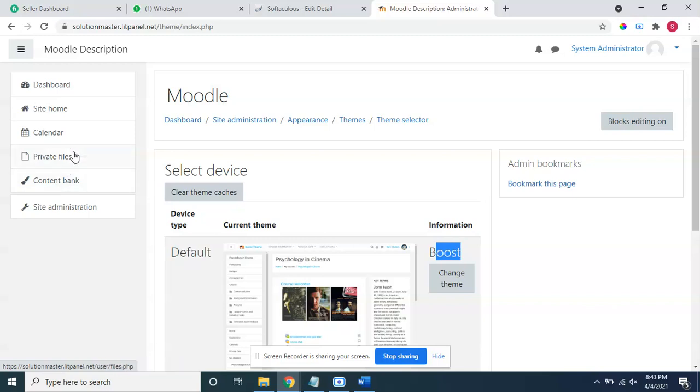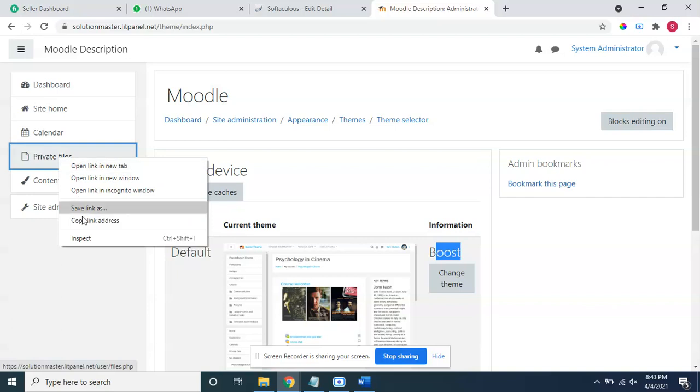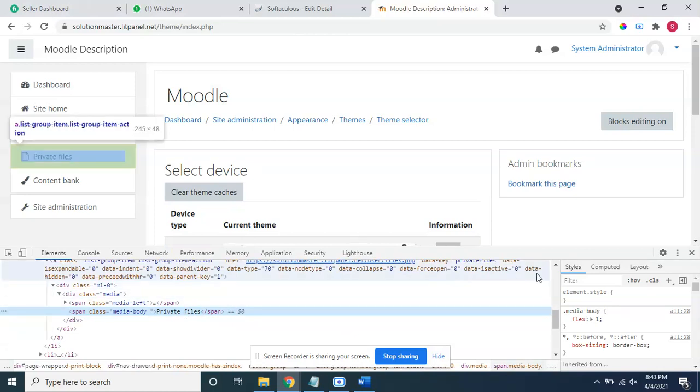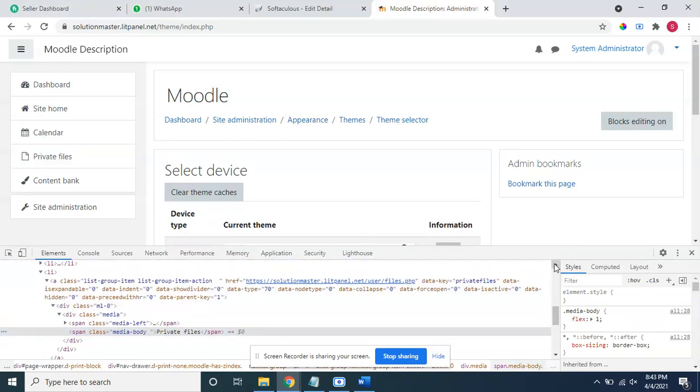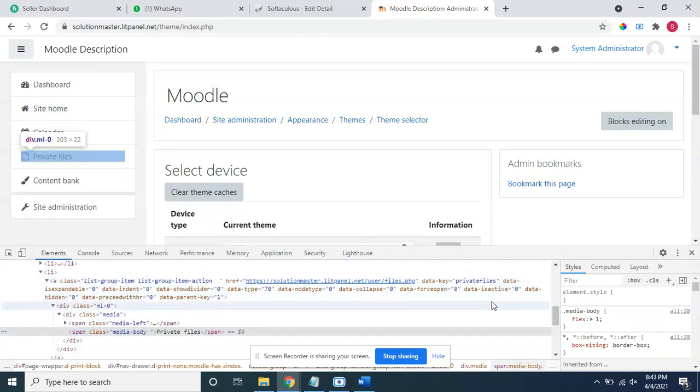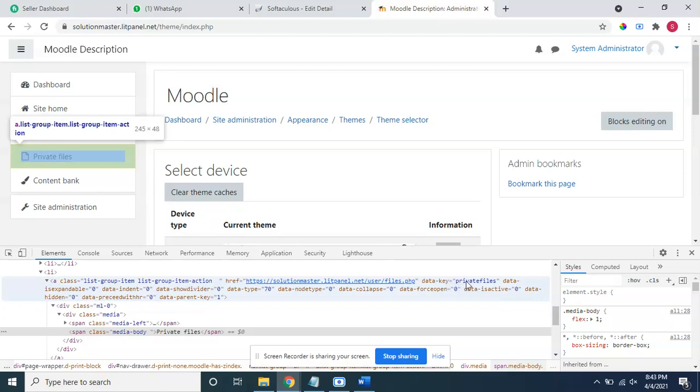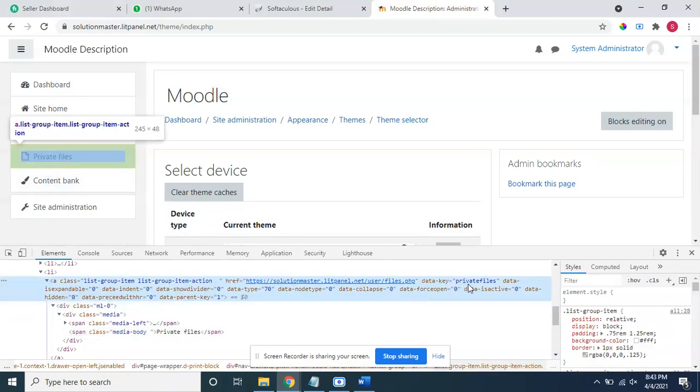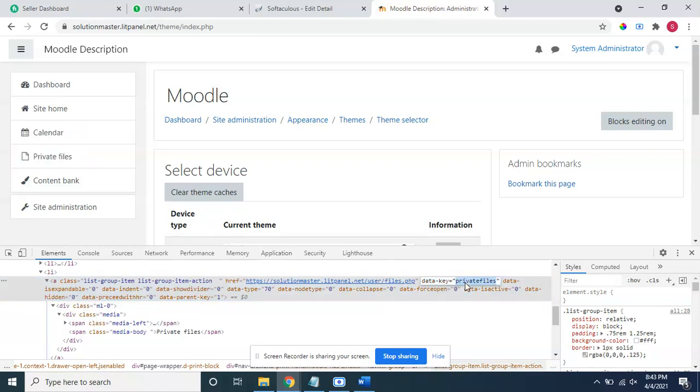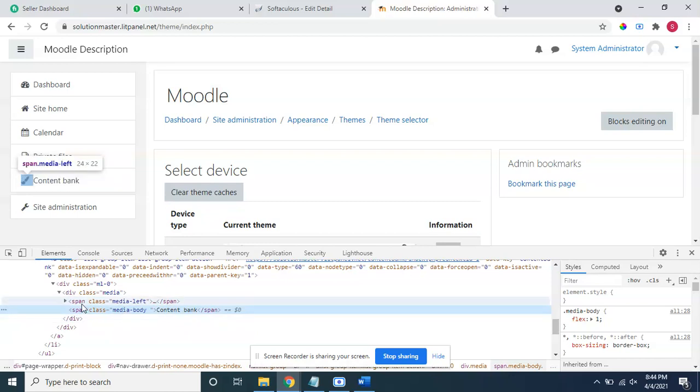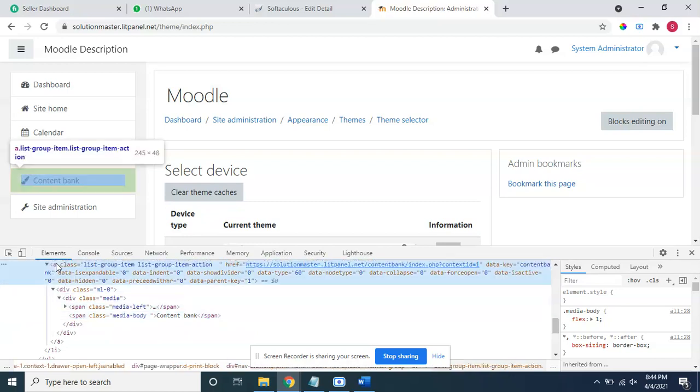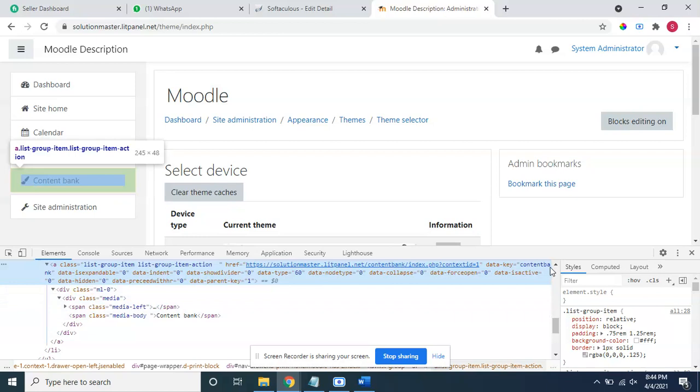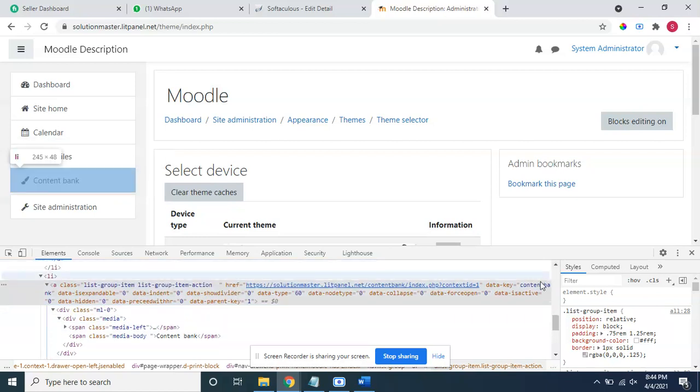We can delete private files and content bank both, or even calendar also. I will simply come here on private files and inspect. I have to find here a simple data key. You can see here this is the data key private files. For content bank you can check here also. The data key is content bank. Both two data keys are there: one is content bank and one is private files.